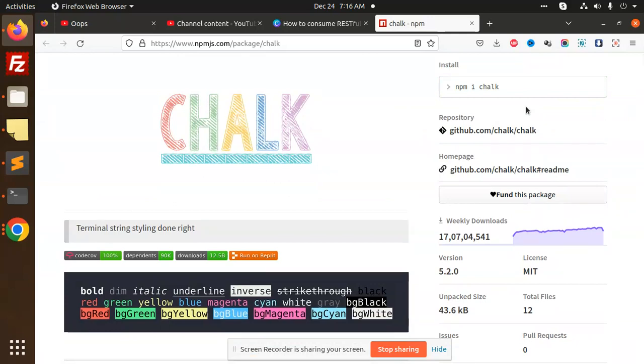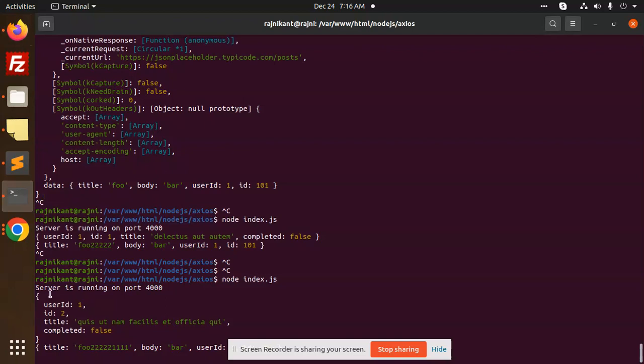Why are we using npm chalk? Basically, it's for terminal string styling. Whenever we print something, you can see user ID in yellow color or something. If you want to do styling, you can use this chalk module.